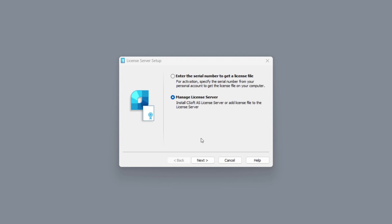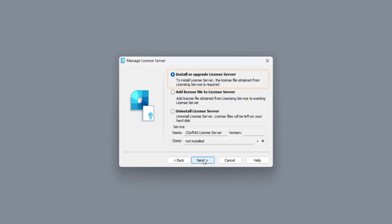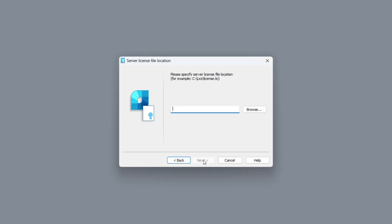If you selected the last two options and received the license file by email, then you need to run the execution file again and choose manage license server option. After which, you need to select the install or upgrade license server option and specify the license file destination path. This action will also proceed to the installation of the license server.